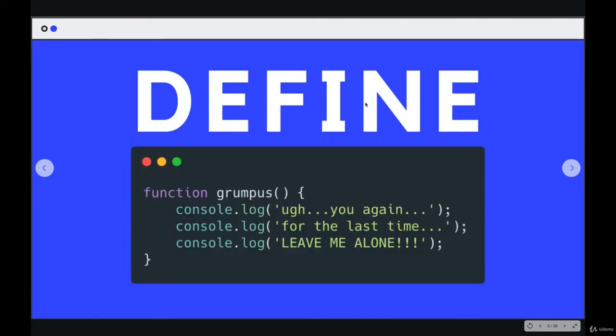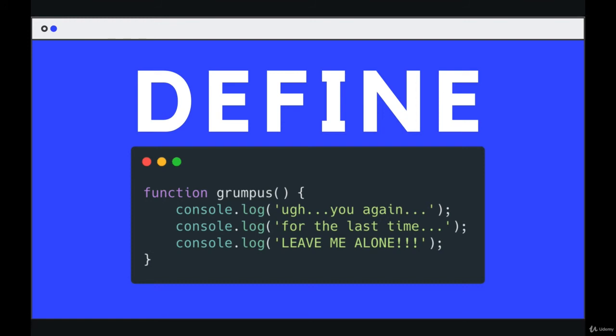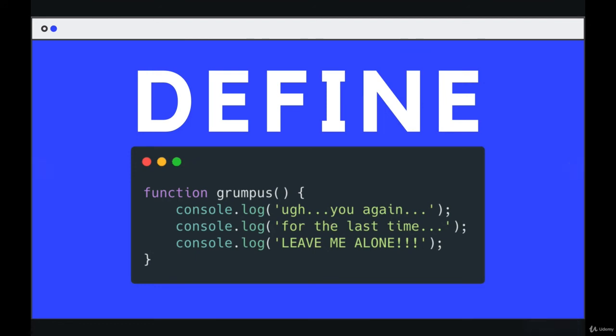So here's a simple, trivial, obnoxious example. I'm defining a function called grumpus. It doesn't mean anything at all. It's just printing out three grouchy console.logs. Ugh, you again. For the last time, leave me alone. And every time we call grumpus, these three lines would be printed up. So it doesn't seem useful because this is not useful. Why would you ever need this? Why would you need a function called grumpus? We'll get to useful ones. But the pattern is very important.